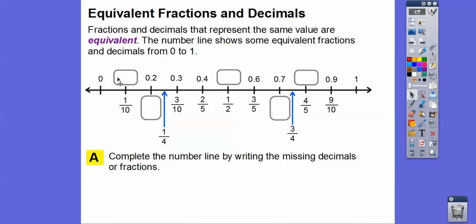Here's 0, here's 0.2, so this must be 0.1. So there's 0.1, 0.2, 0.3, 0.4. This would be 0.5, this is 0.6, 0.7, 0.8.